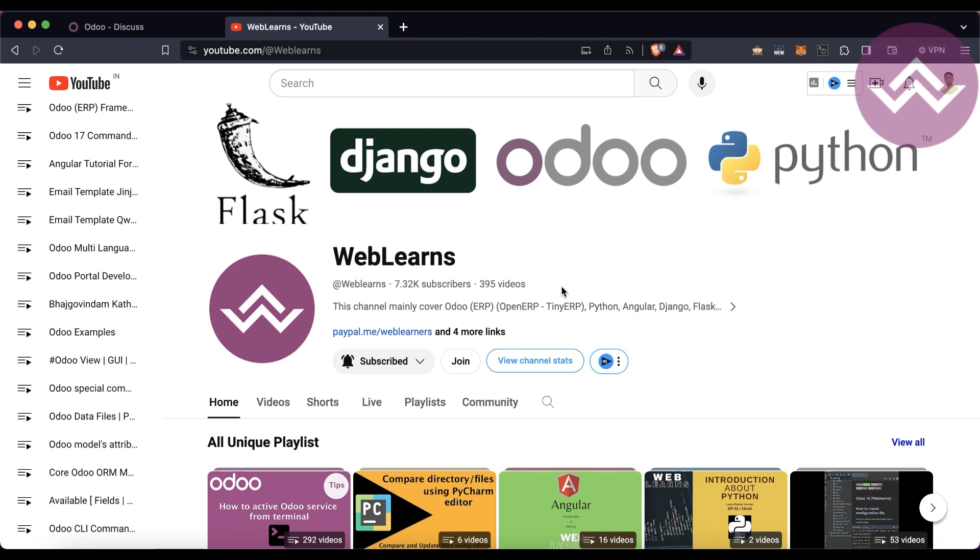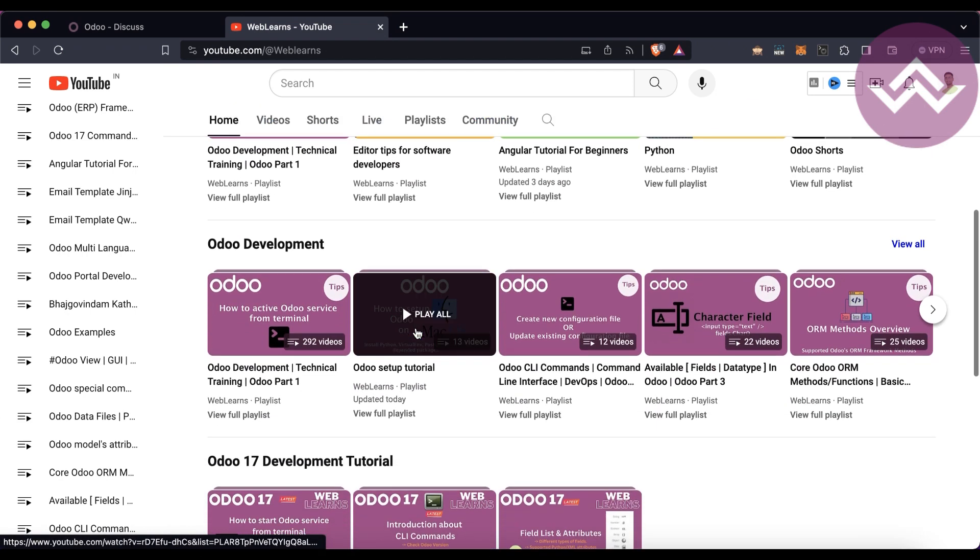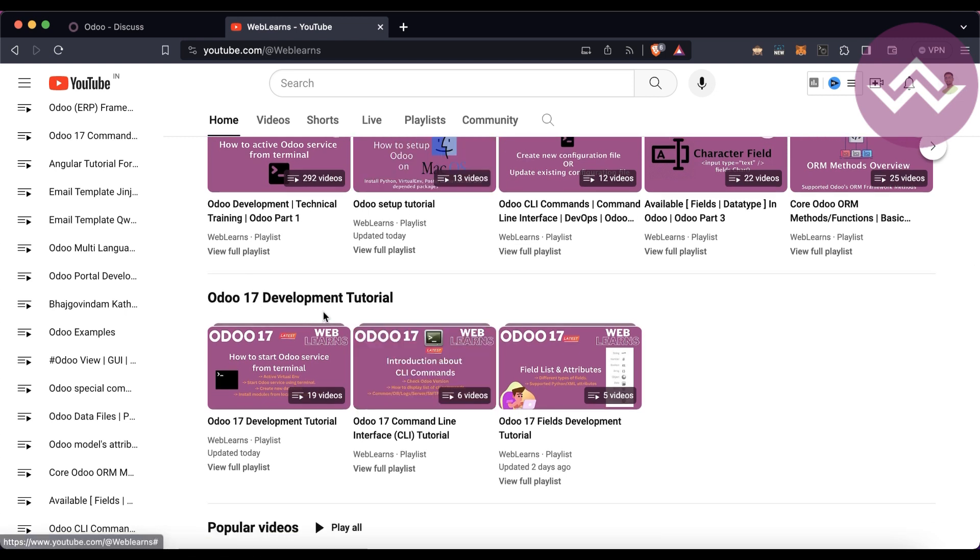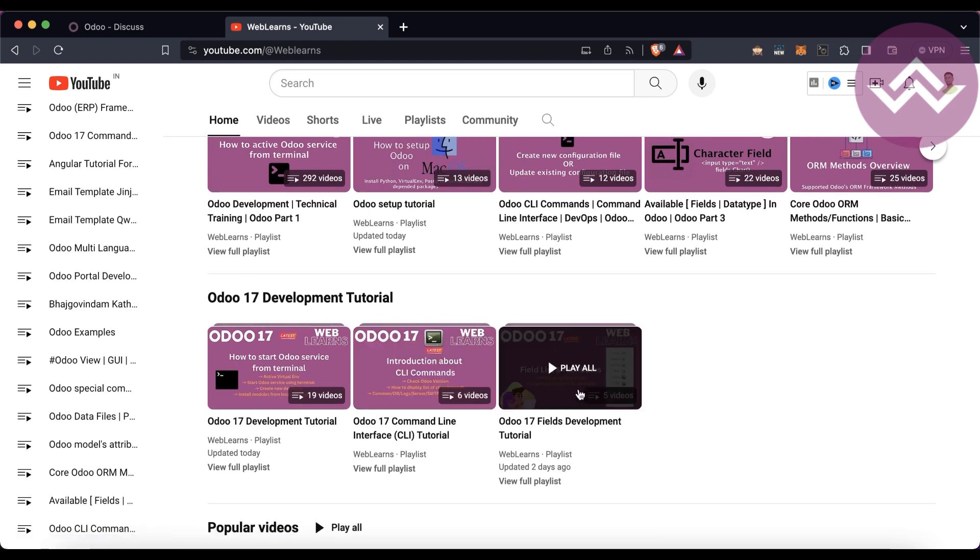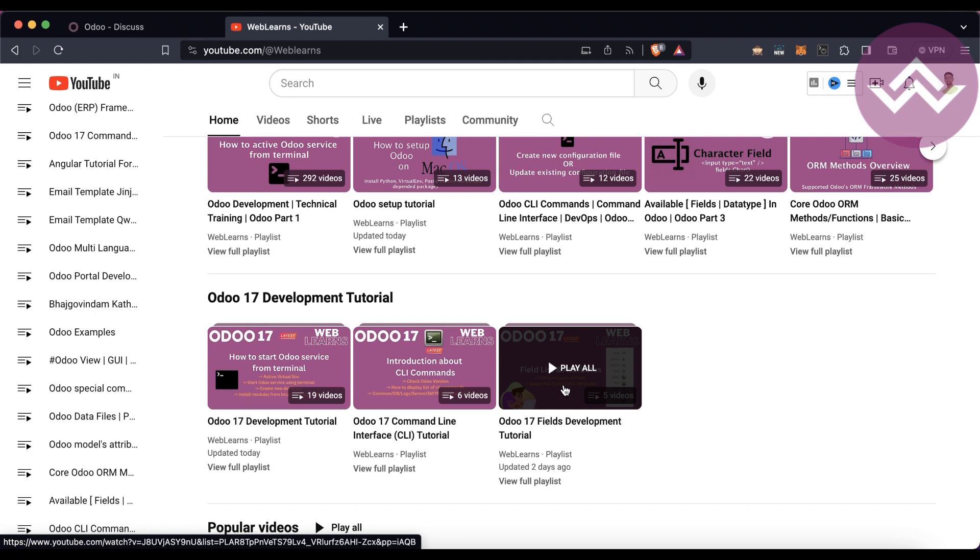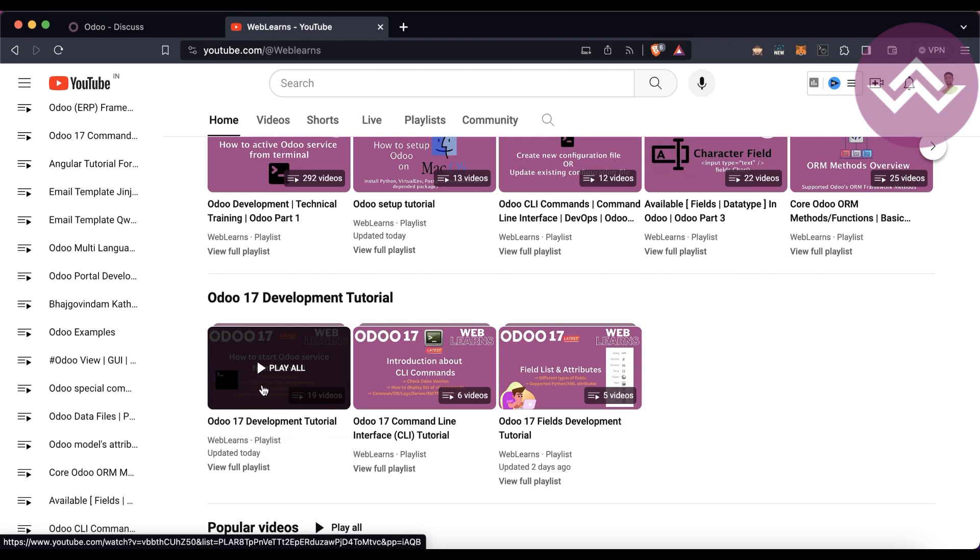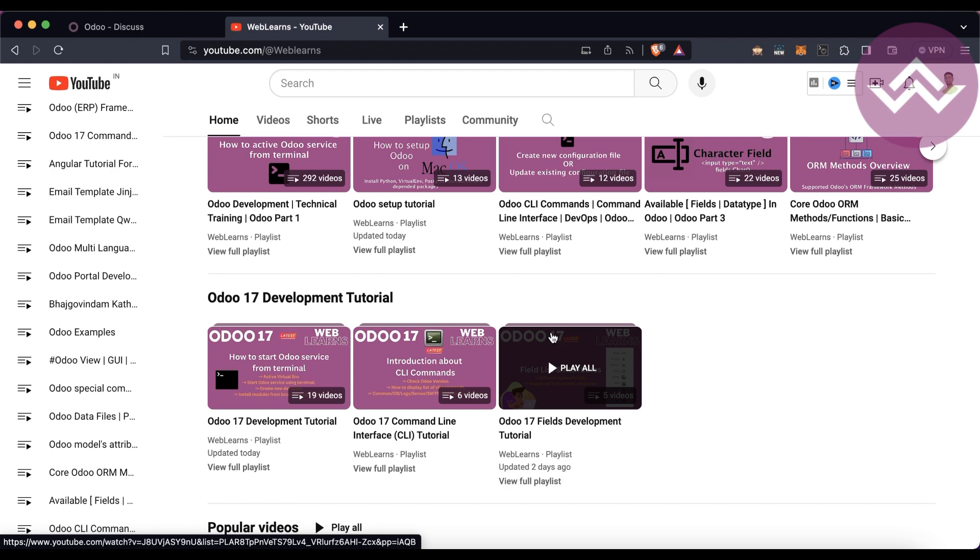If you want to learn more about Odoo, you can visit the WebLearns channel. Under the home screen you can see Odoo 17 Development Tutorial, and currently we are working on this sub-playlist which is Odoo 17 Field Development Tutorial. This is the main development tutorial. If you are starting your development series for Odoo 17, first you can start with this main playlist. These are the sub-playlists. If you want to learn topic-wise then you can refer to this one, or else it will cover all the topics in this main playlist.